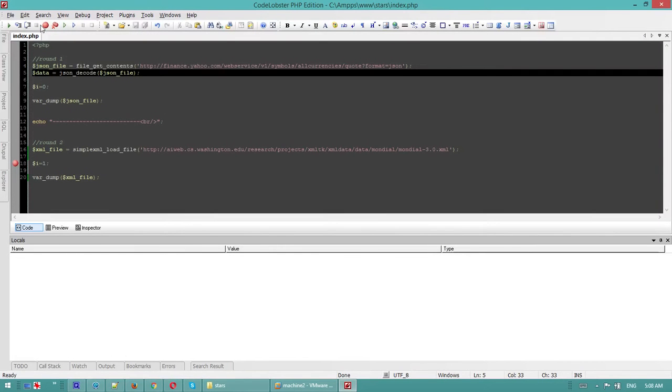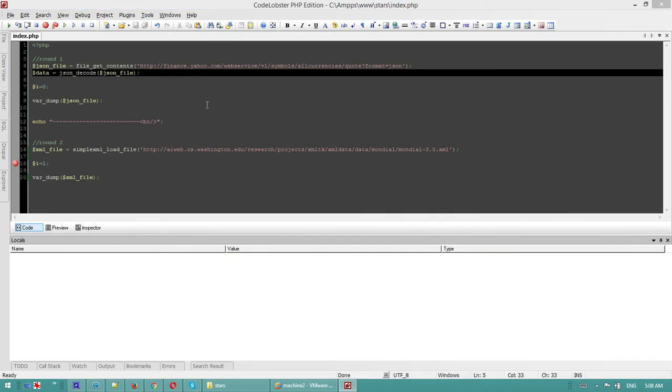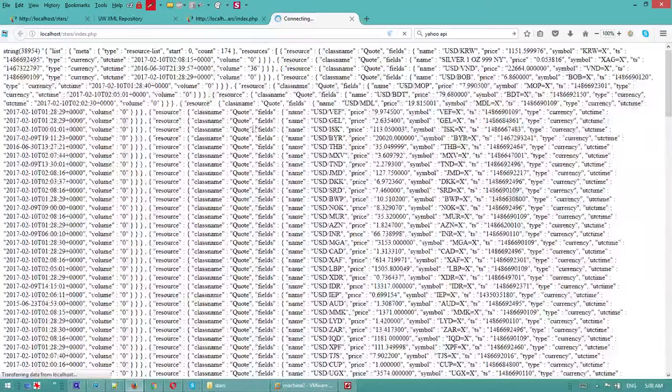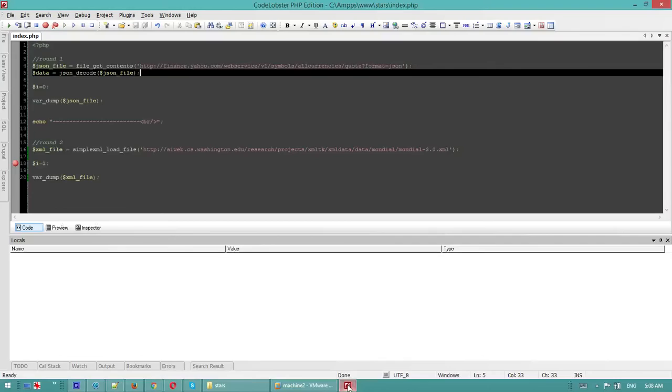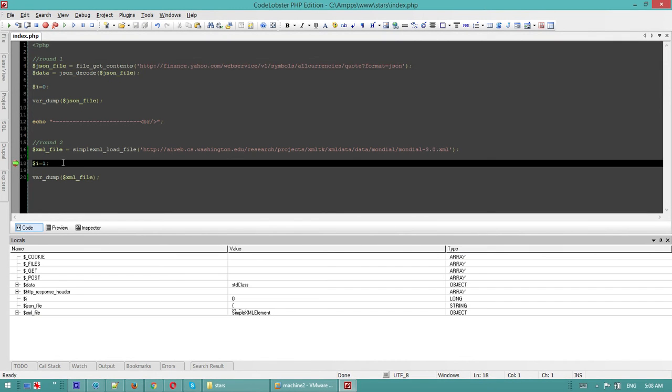My debugger is running. I'm gonna run it and I have a breakpoint here. I'm gonna give it some time just to load.